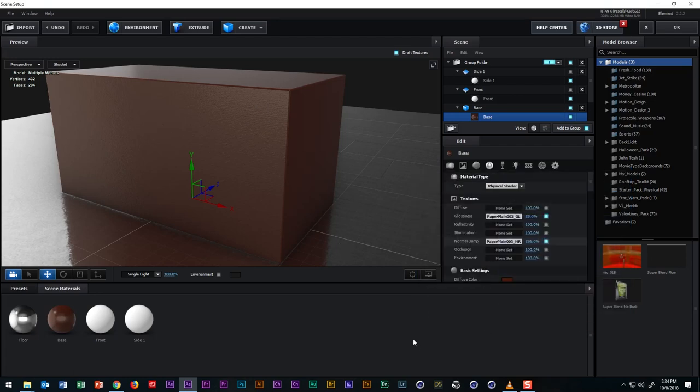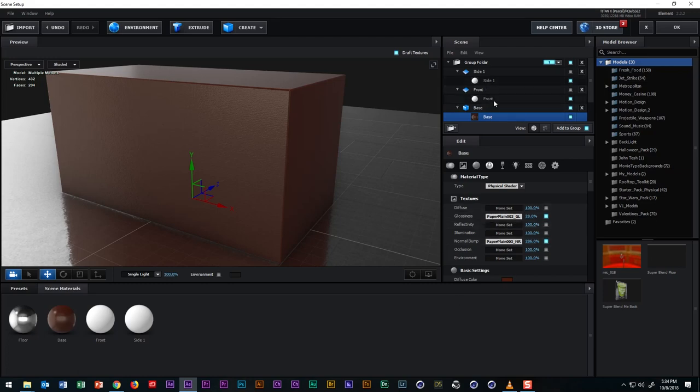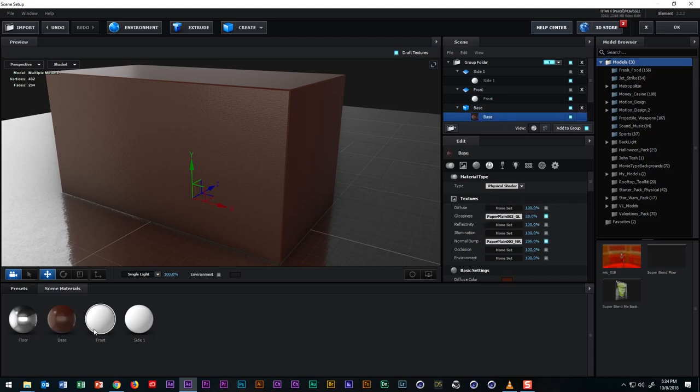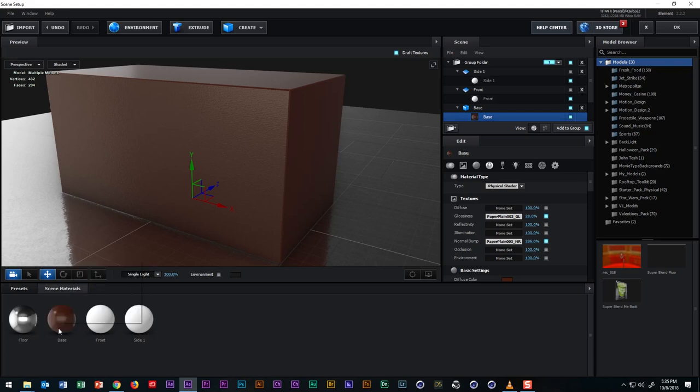We can do the same thing for the front material as well as the side materials. But since the diffuse channel will be the only thing that will be changing with these materials, we can simply duplicate this material, rename it and apply it to the respective model that it represents.